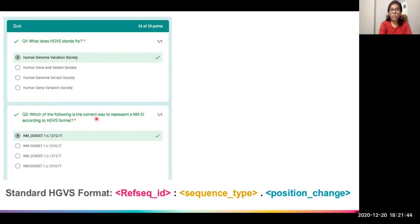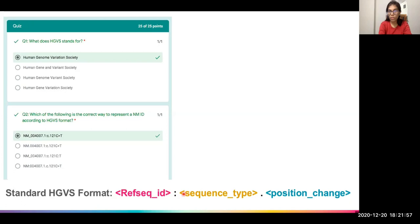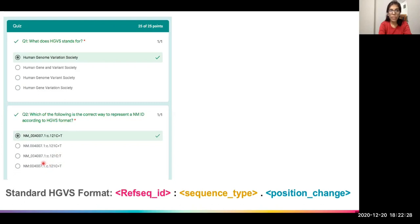The second question was: which of the following is the correct way to represent the NM ID according to HGVS format? For any ID we have to represent — be it NM, NC, or NP — the standard HGVS format requires a RefSeq ID followed by an underscore, then a colon, then a sequence type, then a dot, and then the position change. The last two options are automatically cancelled out because the syntax is incorrect. One uses a colon where a greater-than symbol is needed for substitution, and another lacks a colon between the RefSeq ID and the sequence type.